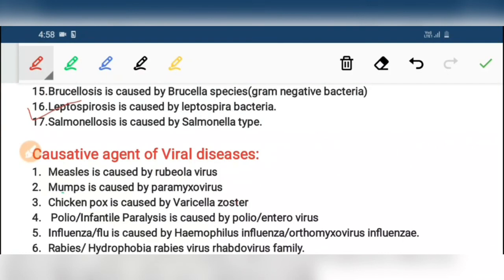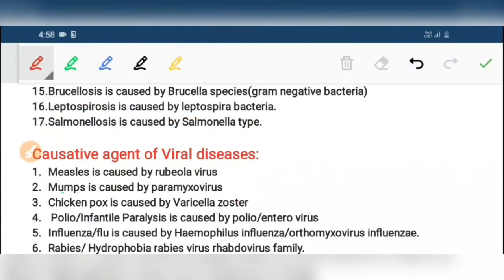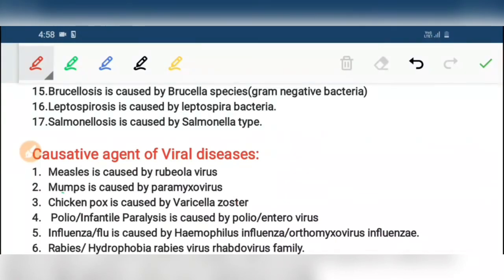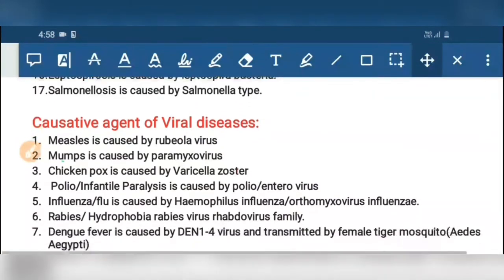Now the causative agents of viral diseases. First, measles is caused by Rubeola virus. Second, mumps is caused by Paramyxovirus.